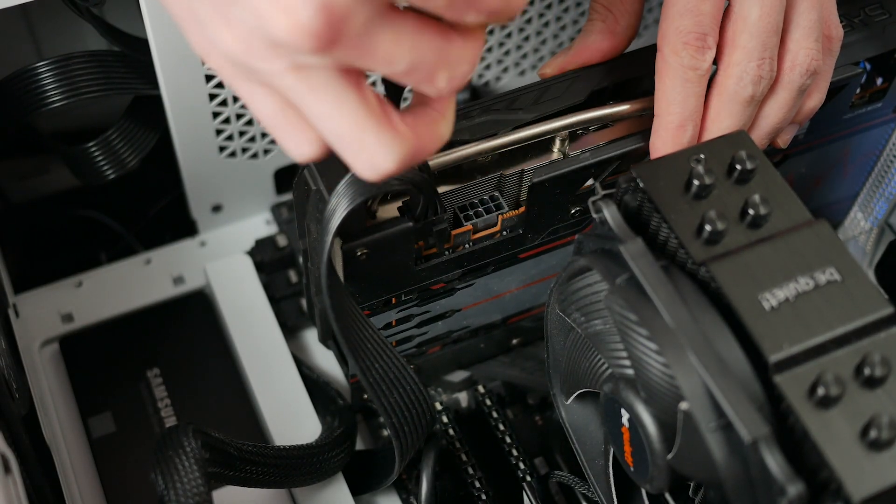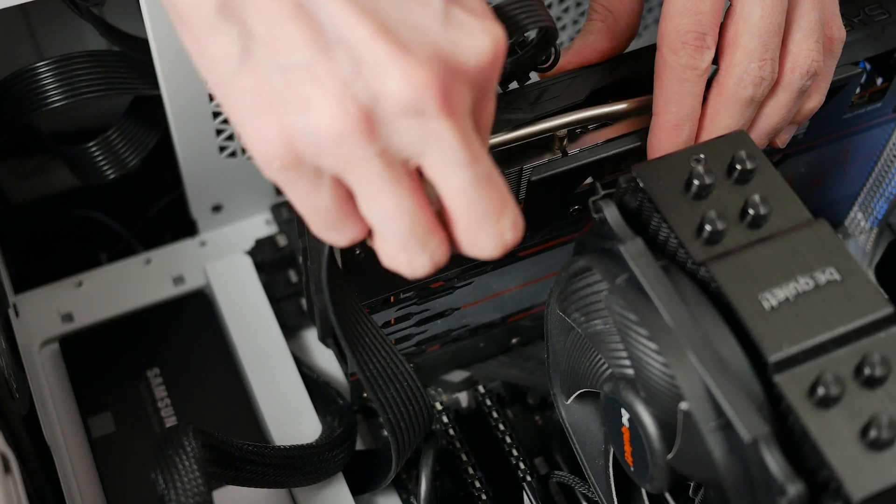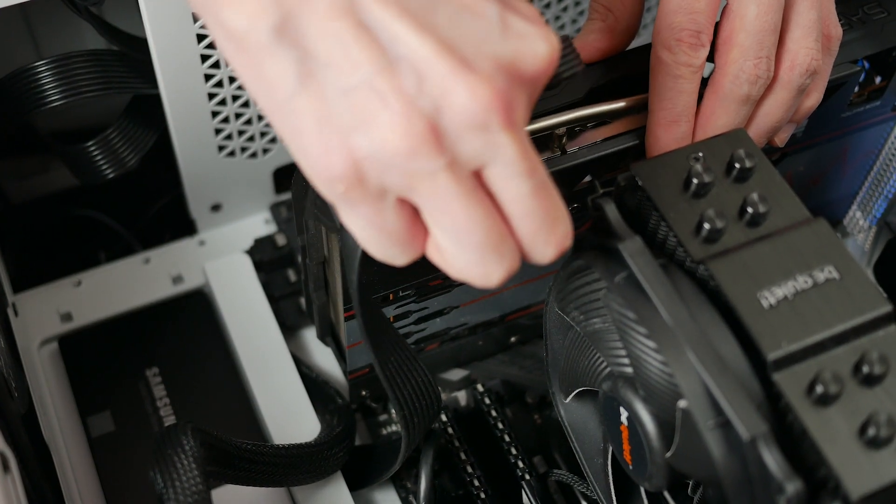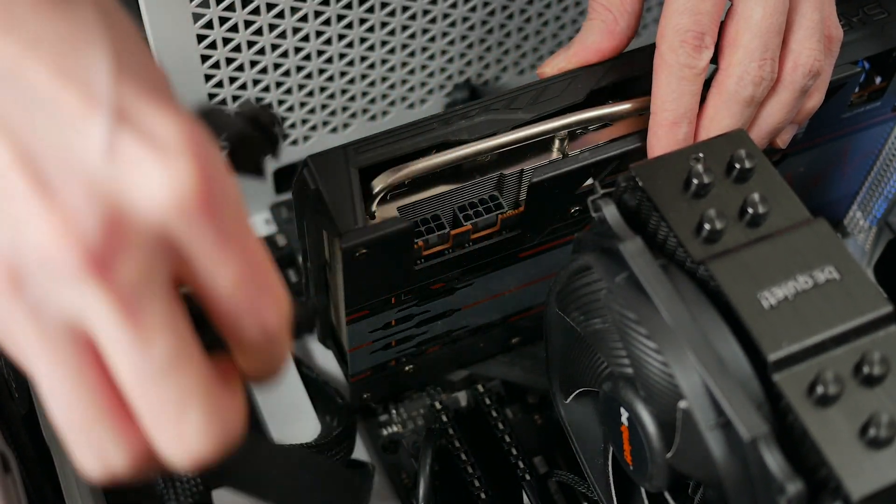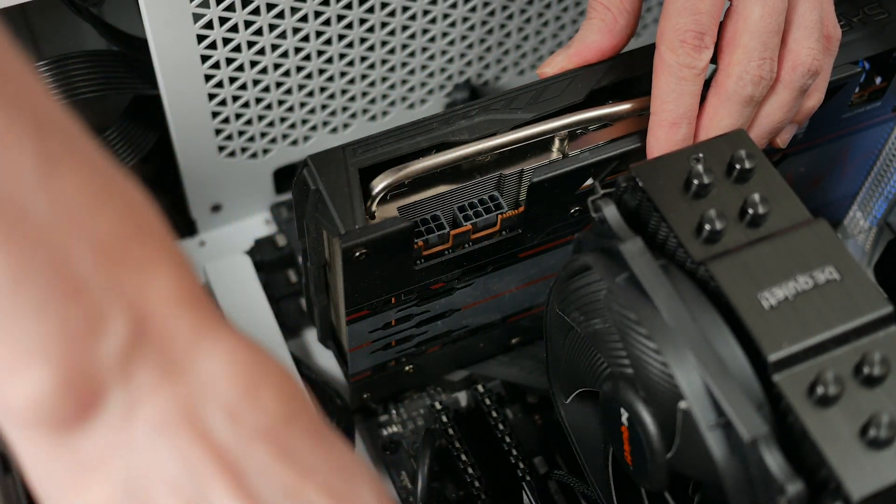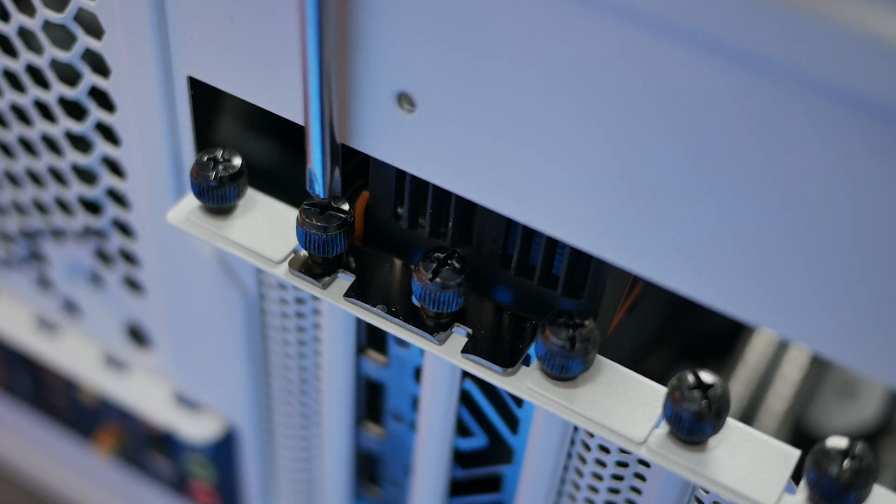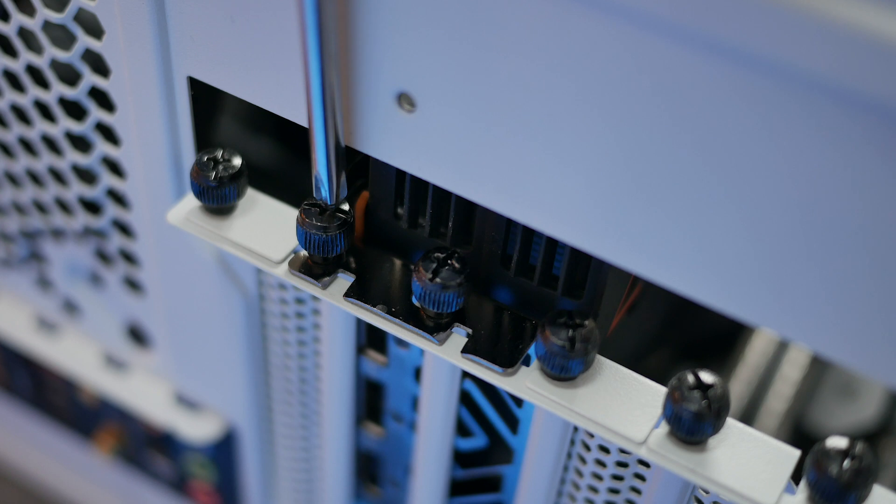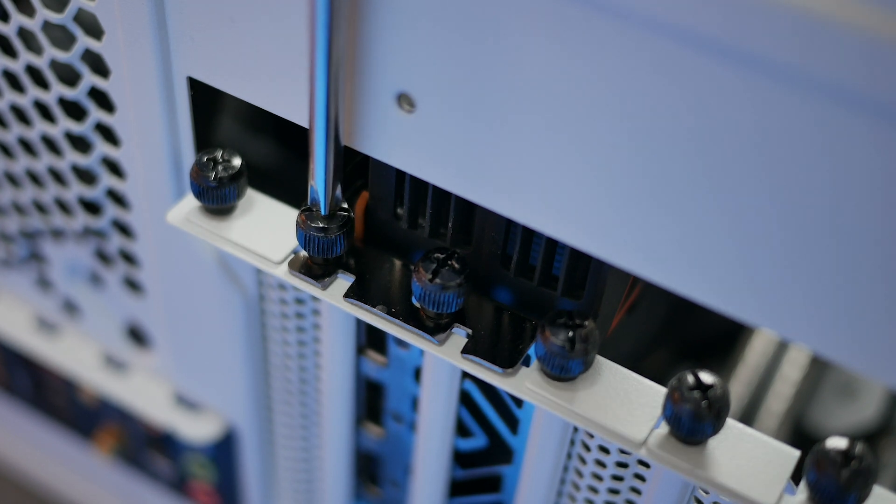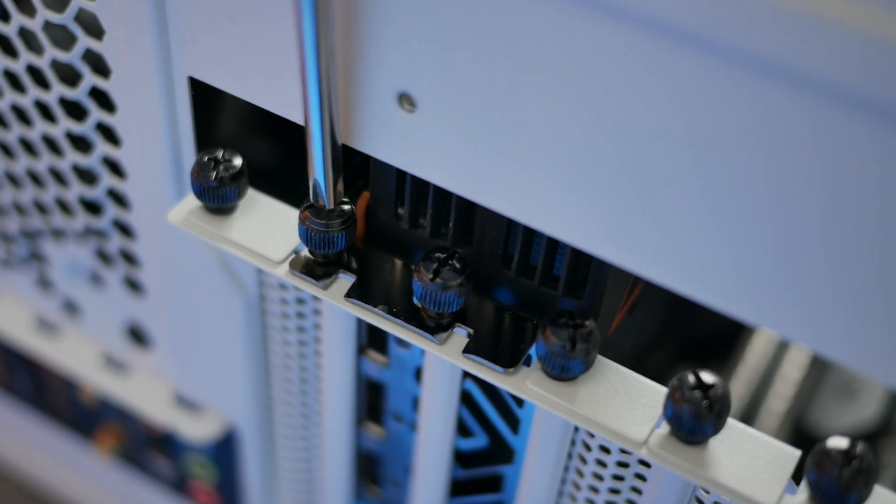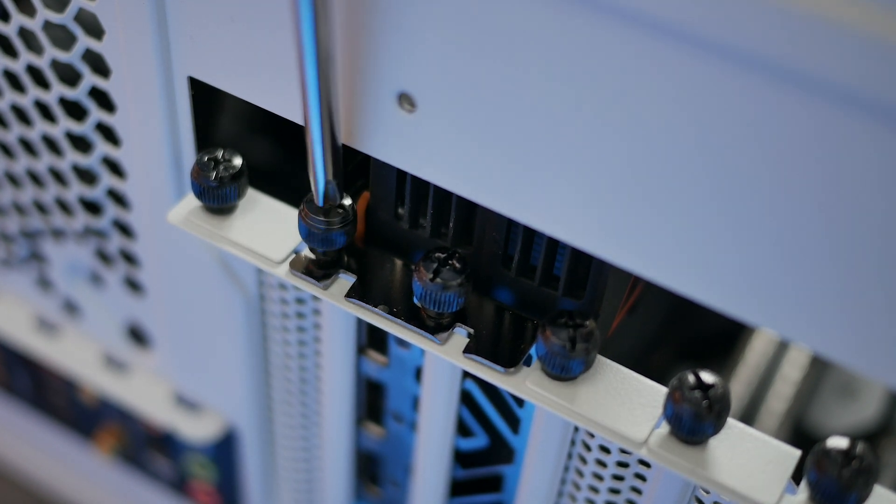Start by unplugging any PCI Express power cables and just move them out of the way for now. Next, remove the screws connecting the GPU to the case mounting bracket and then put them to one side.